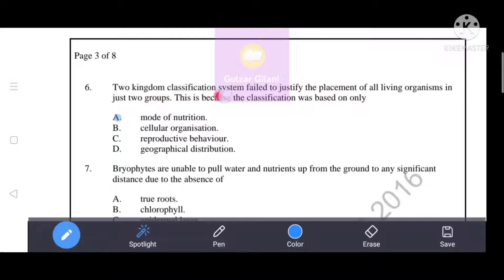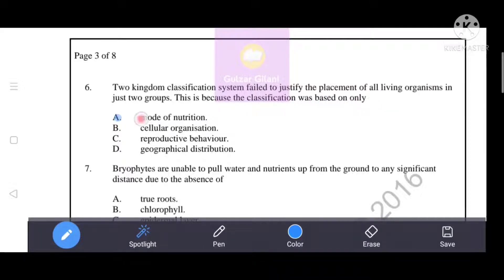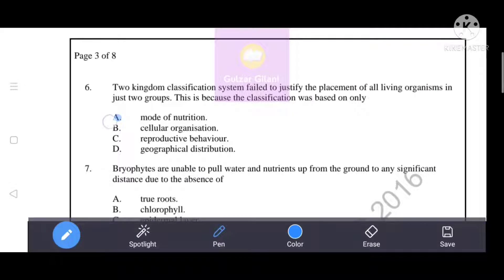The two-kingdom classification system failed to justify the placement of all living organisms in just two groups, because the classification was based only on mode of nutrition. This means A is the correct answer.